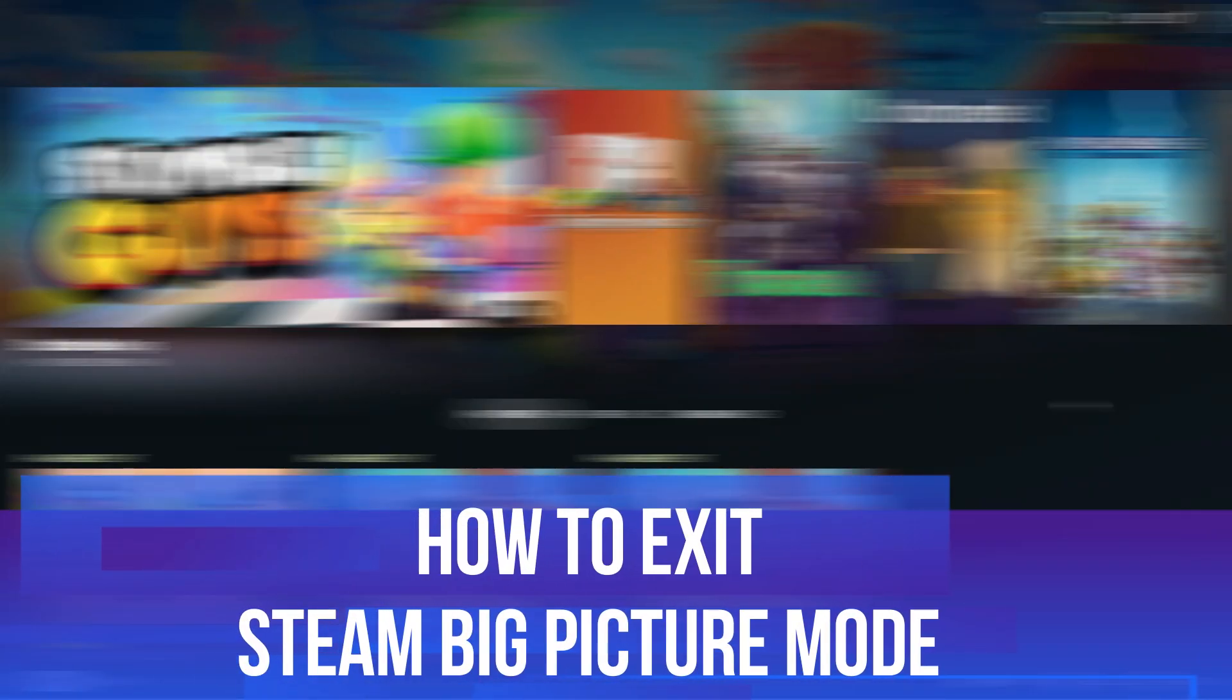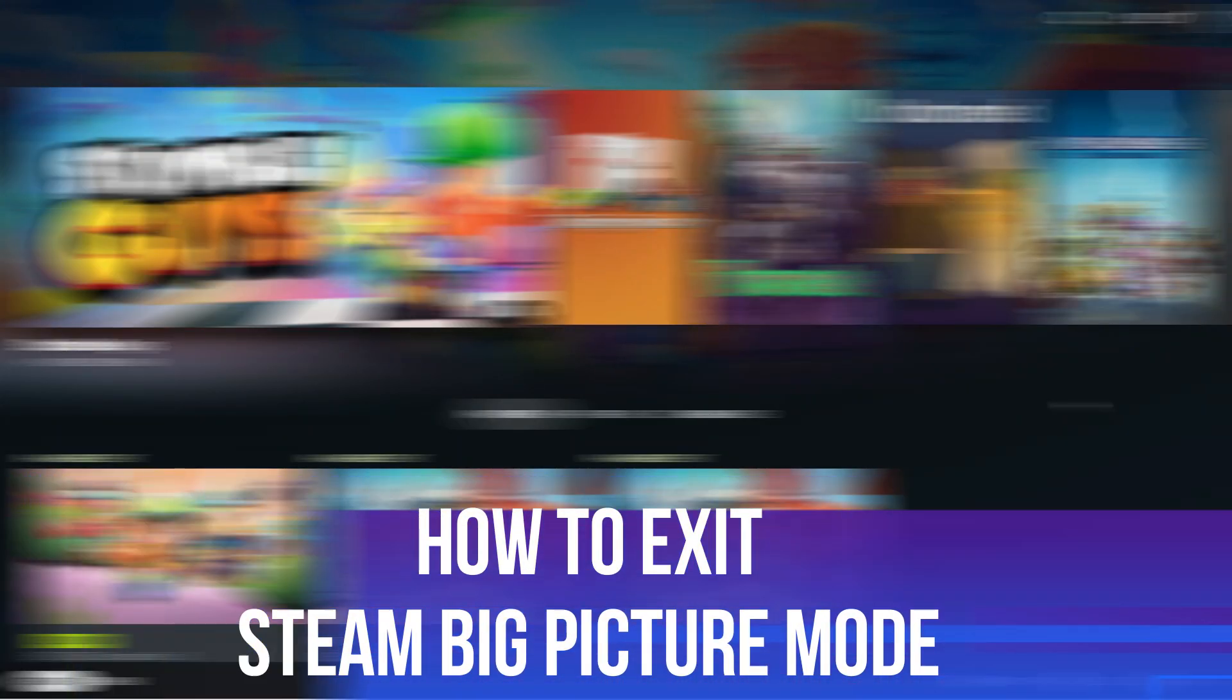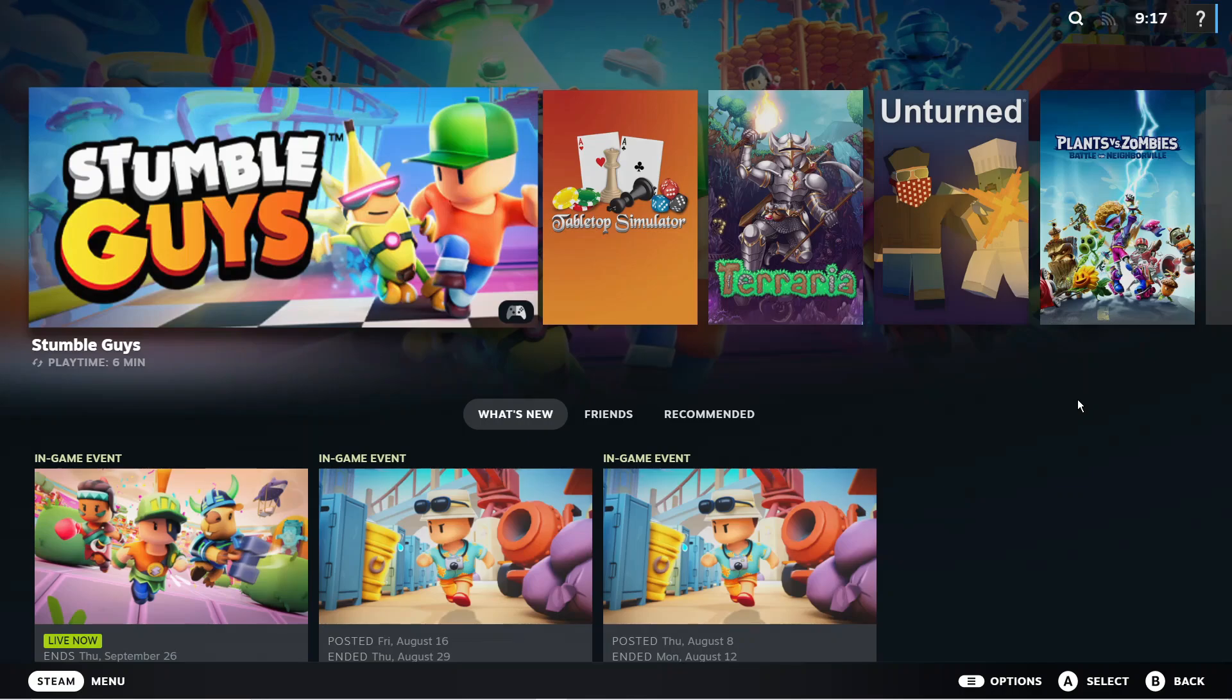In this video I will show you how to exit Steam Big Picture Mode. So let's jump straight into it.